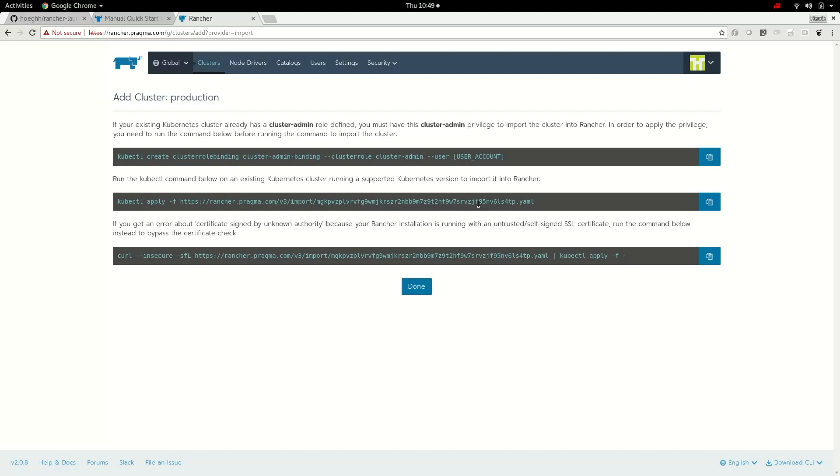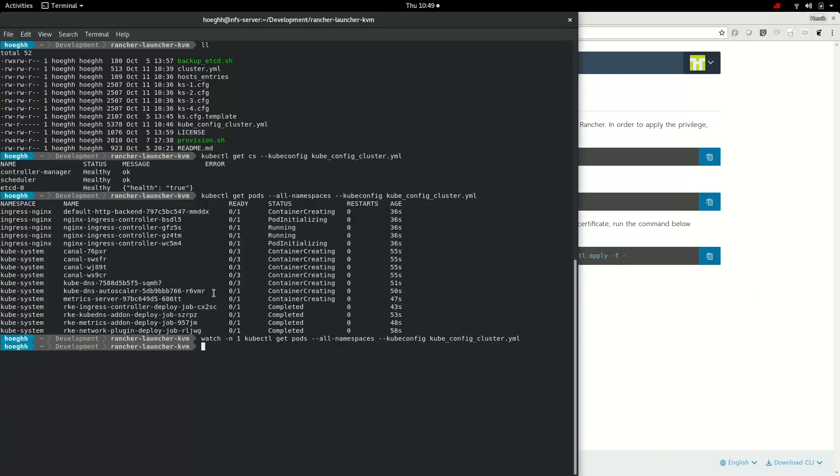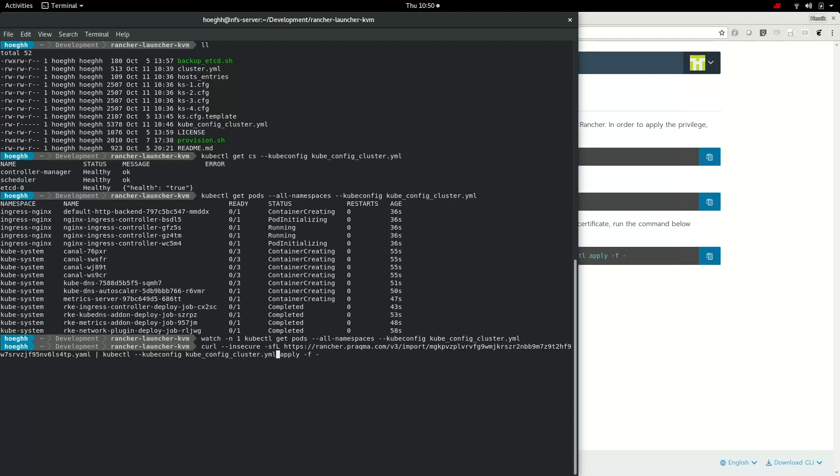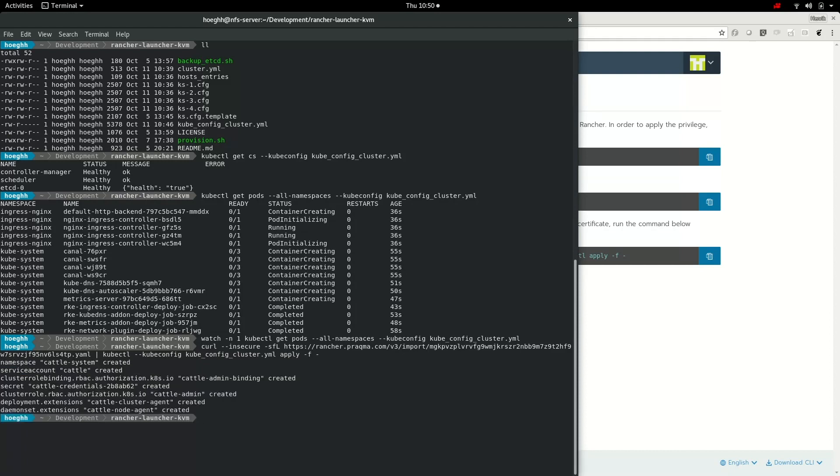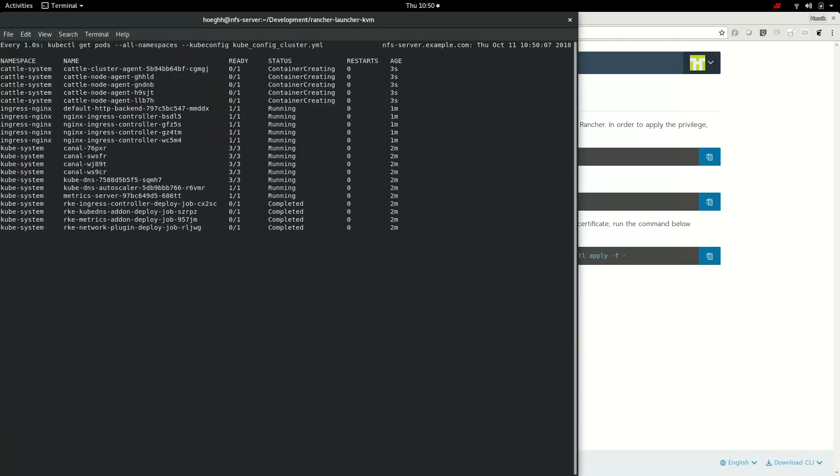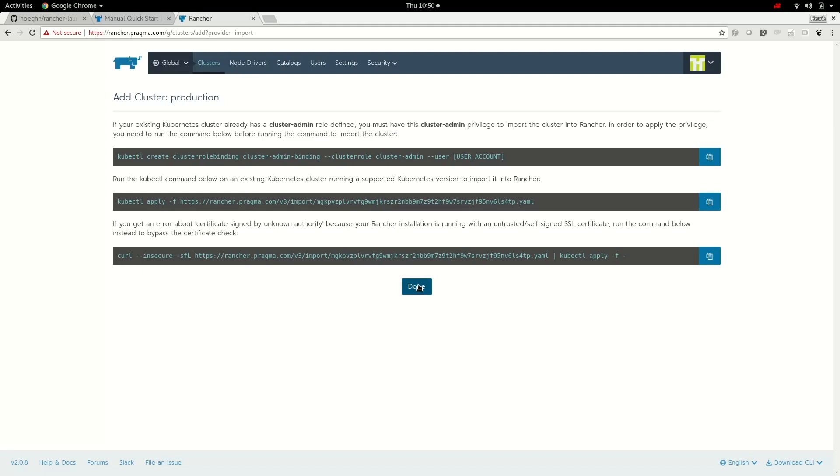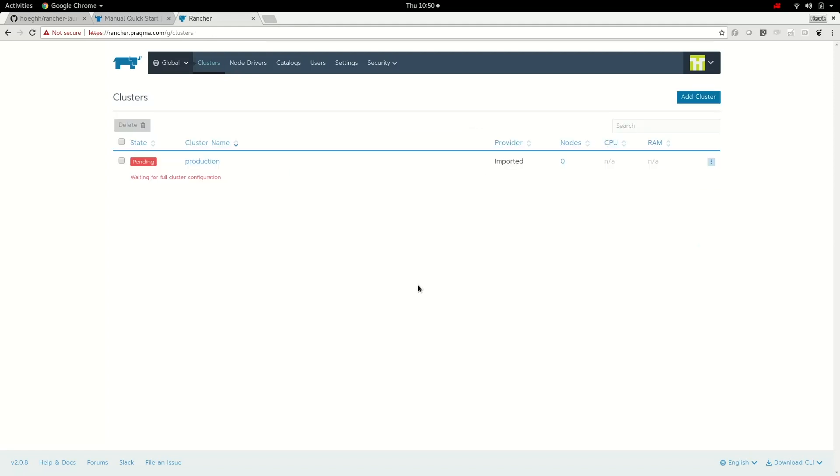This won't work because we're using self-signed certificate and it'll break for that. But this one should work. The only thing we need to add is the kubeconfig file, so it knows how to connect to the cluster. Let's do that and go back to our watch. You can see it's creating the cattle cluster agent and some nodes. Once that's done, let's go back to the UI, click done. We did this. We can see that it's waiting for this cluster to be up and running.